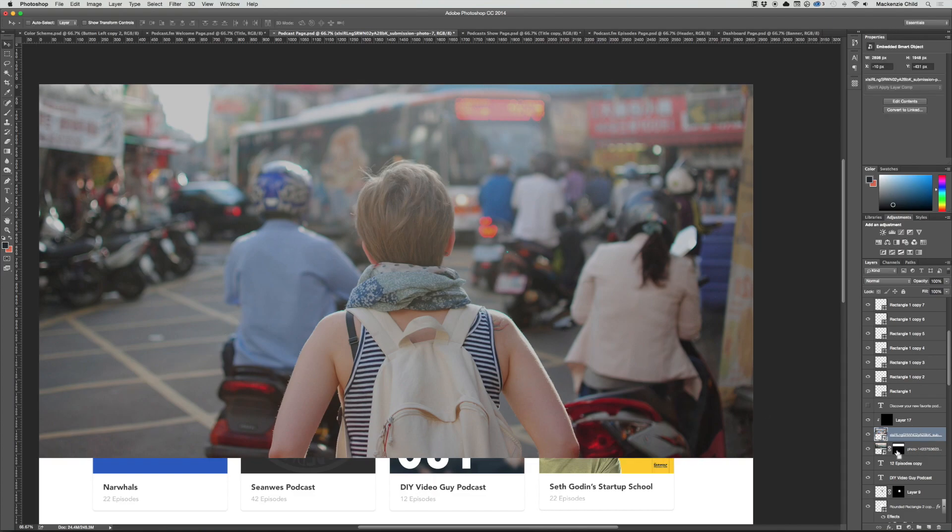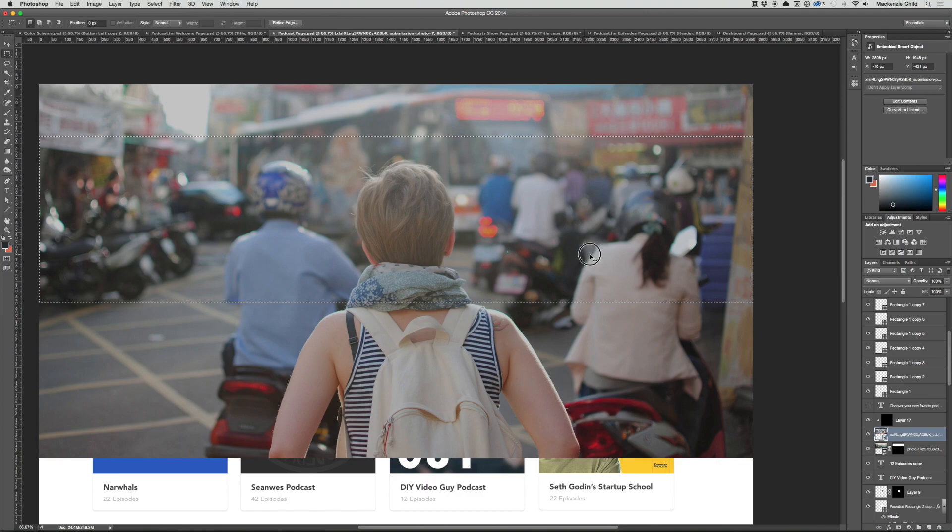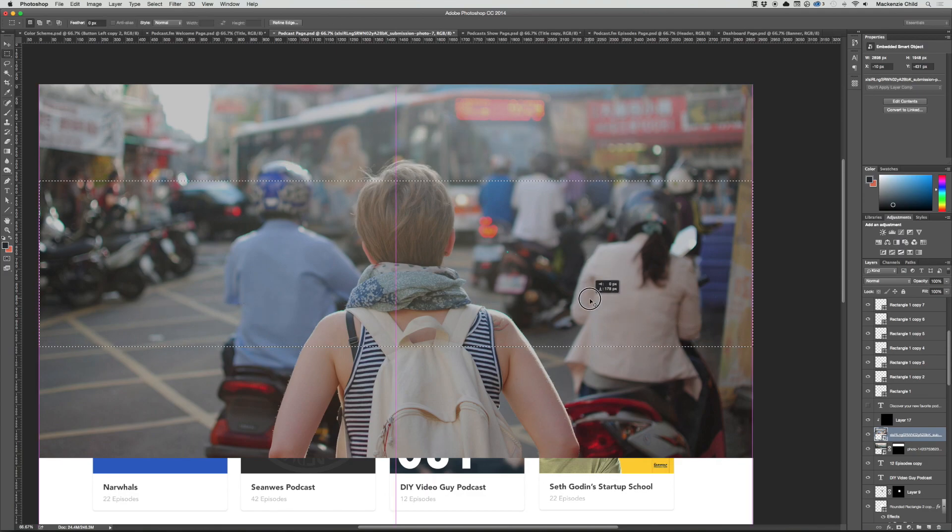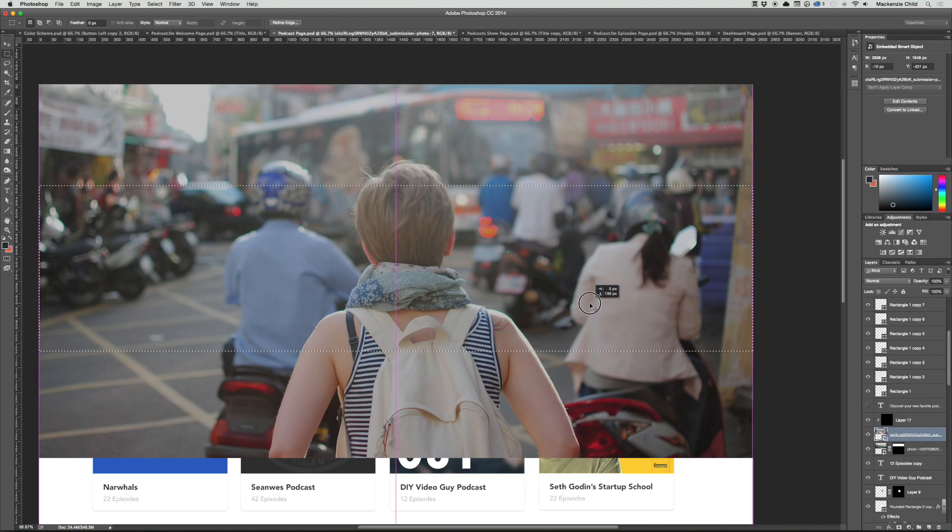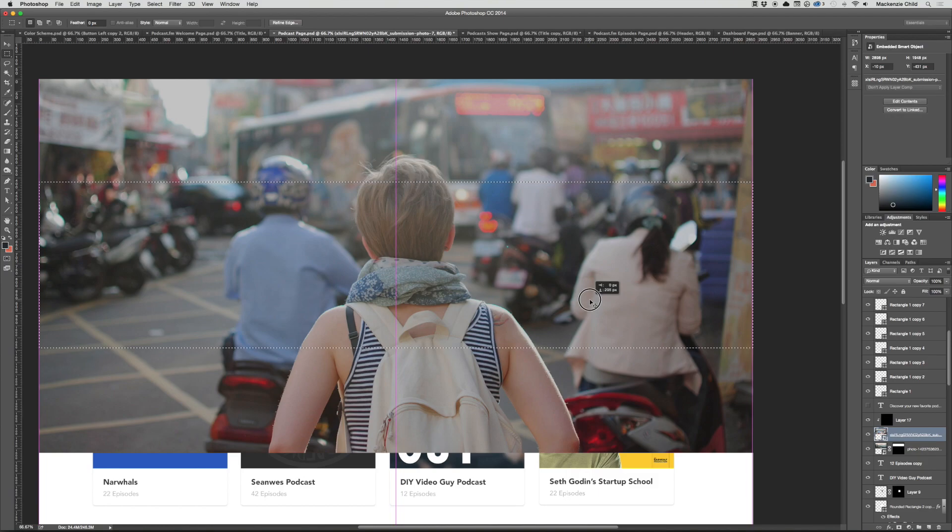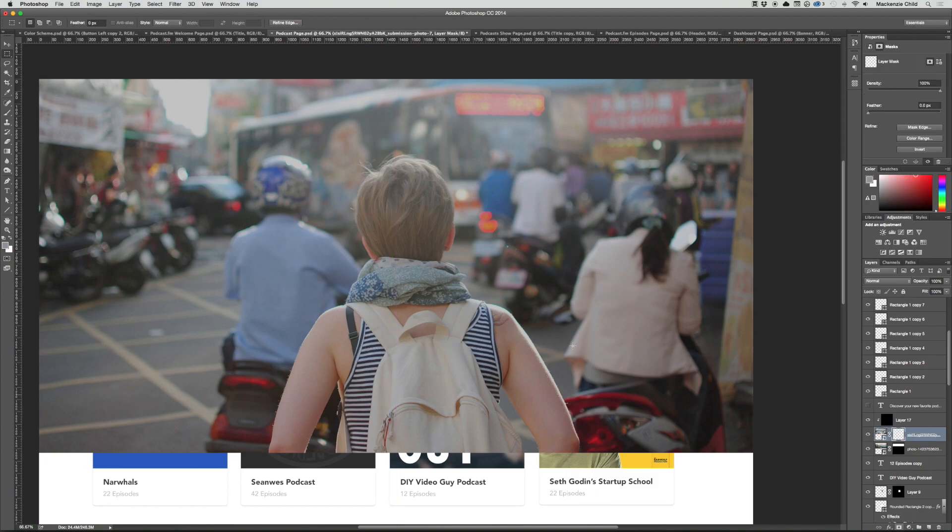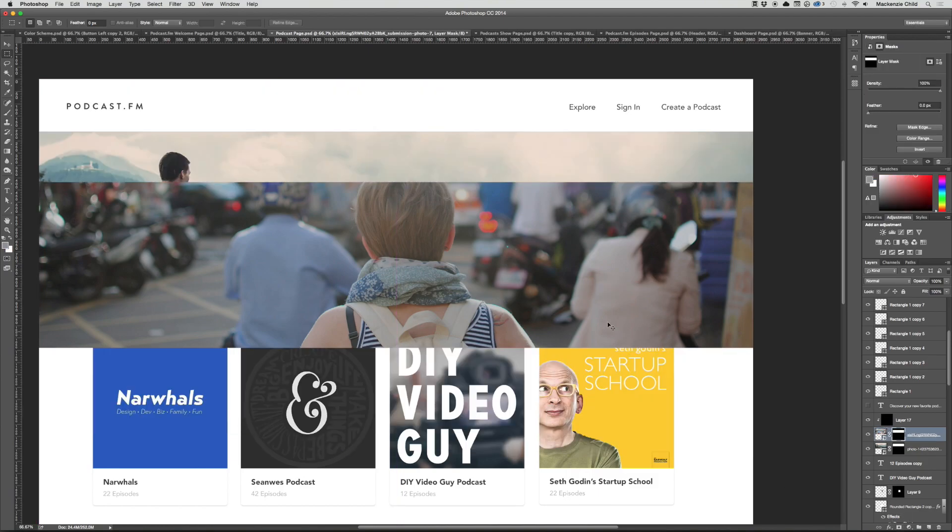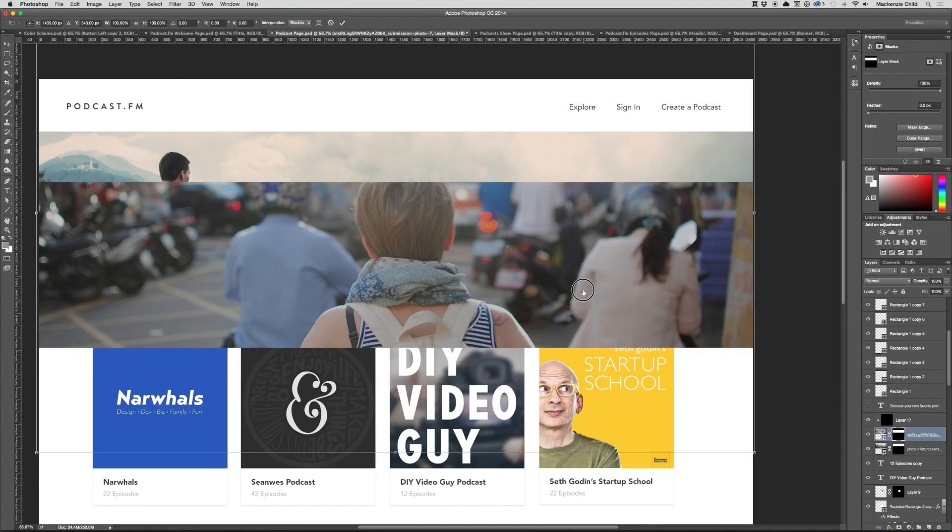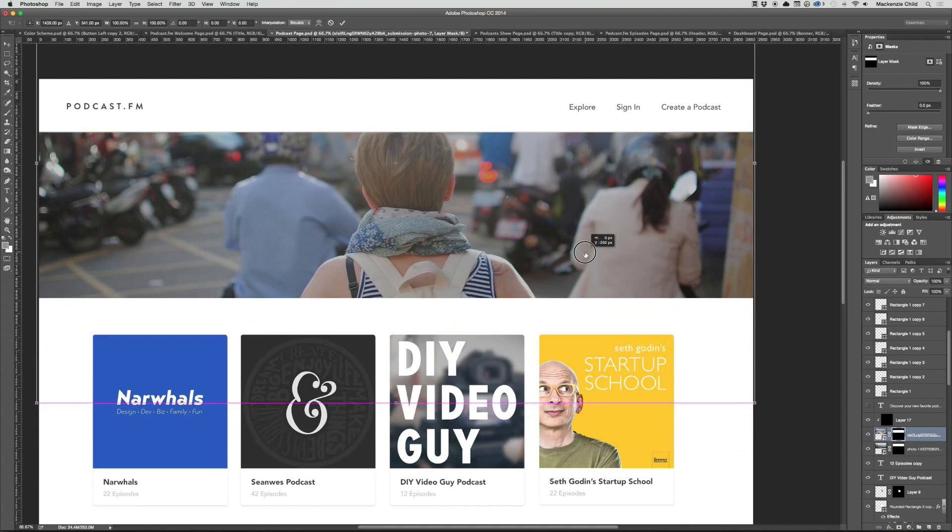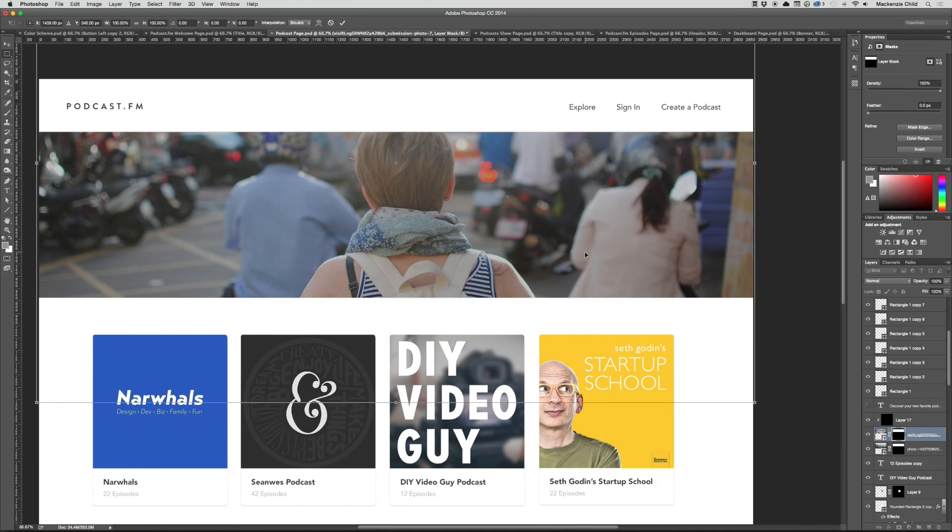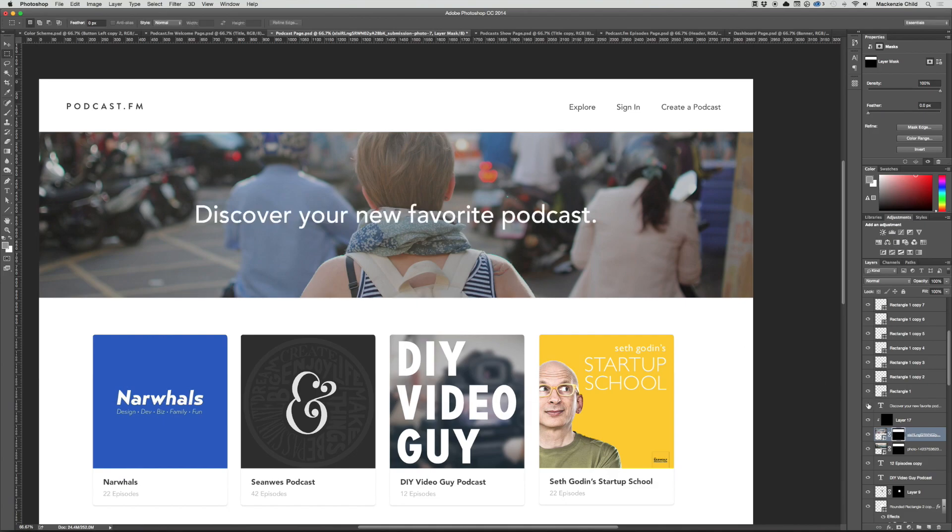I'm going to hit Command M and move the marquee over so it cuts off a bit of her head but shows her shoulders. Something like that, then Command T to bring it up in line with the other one.